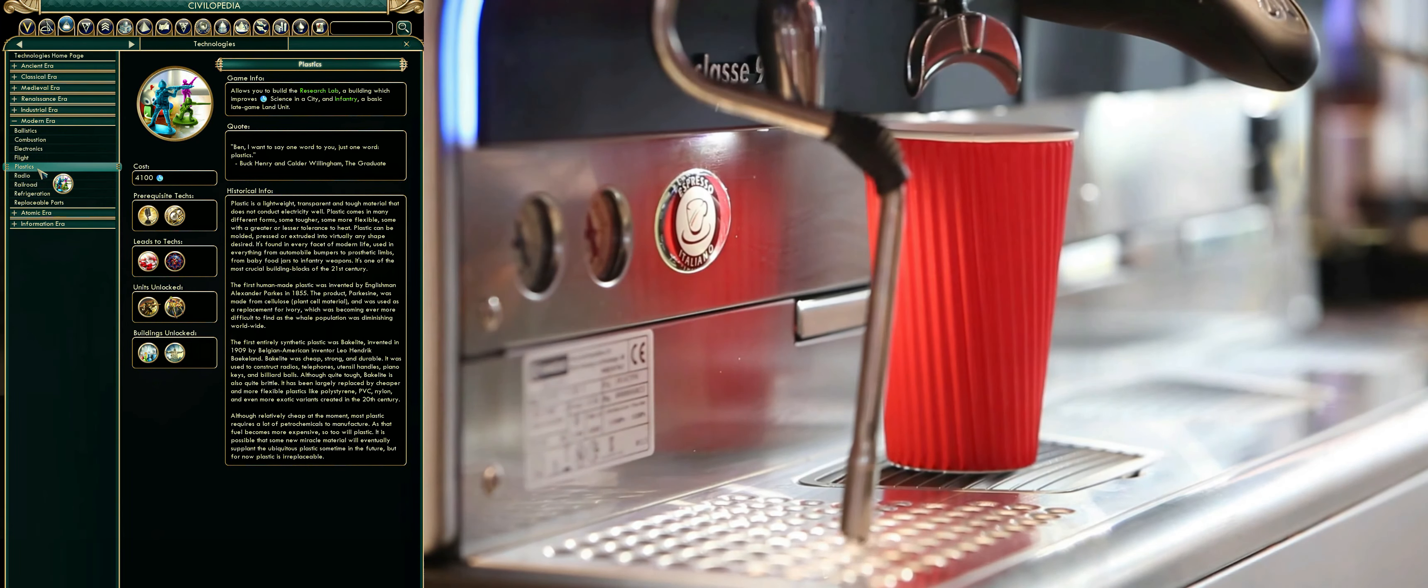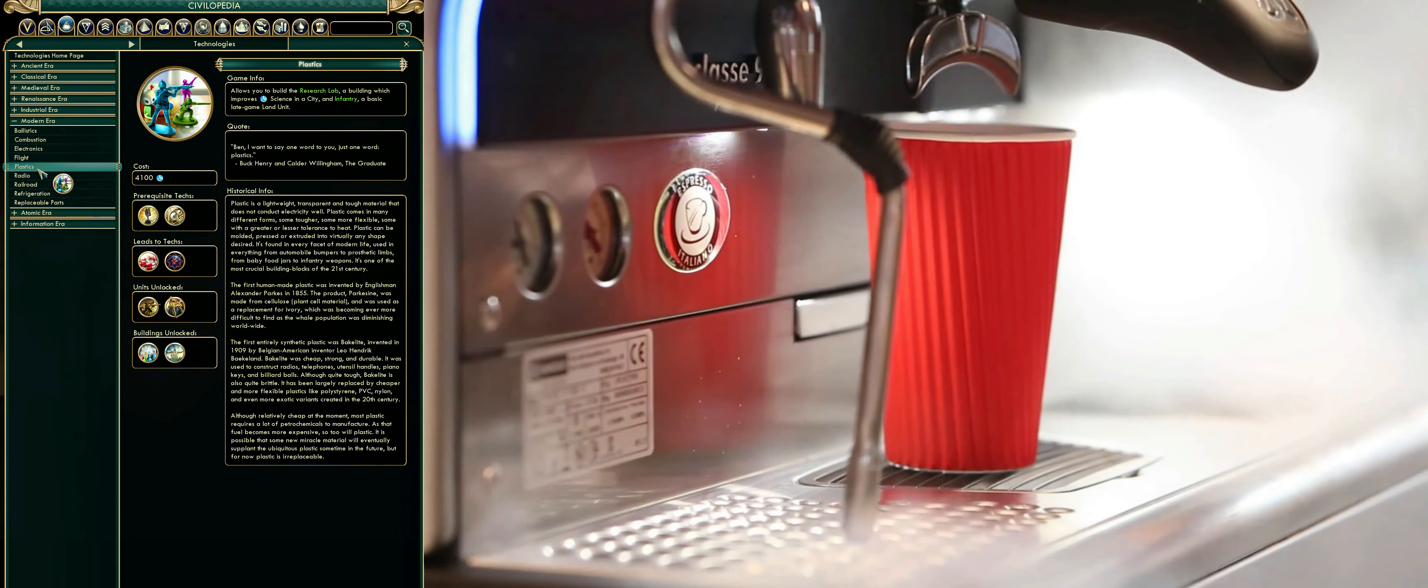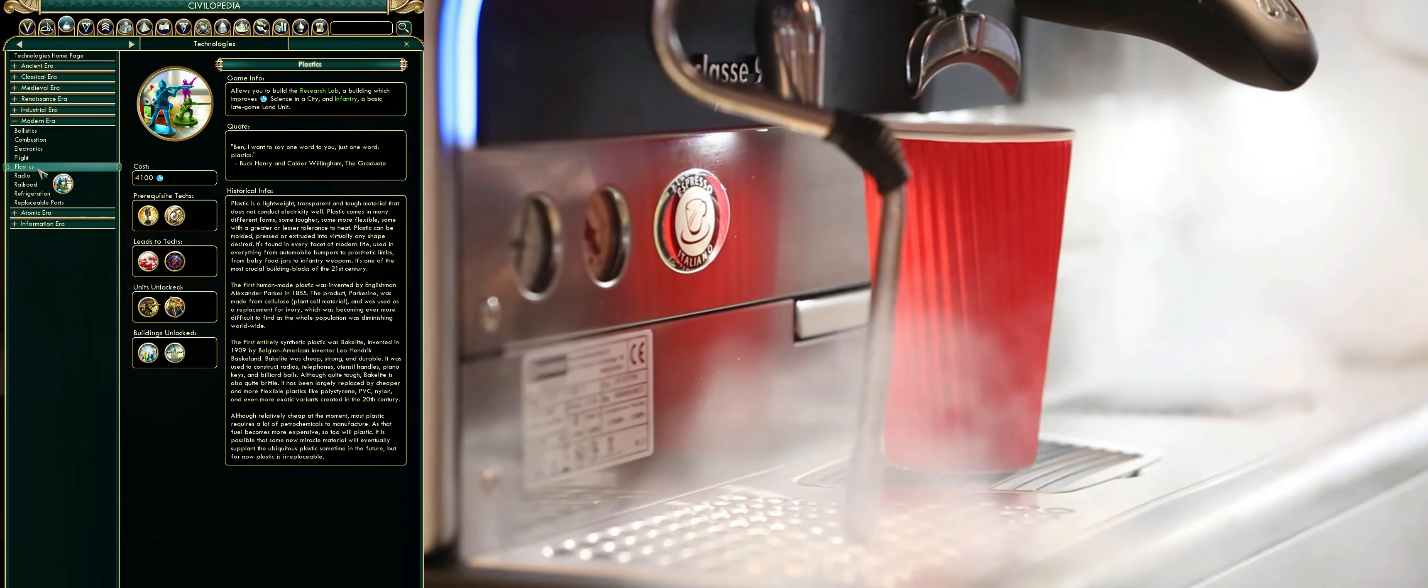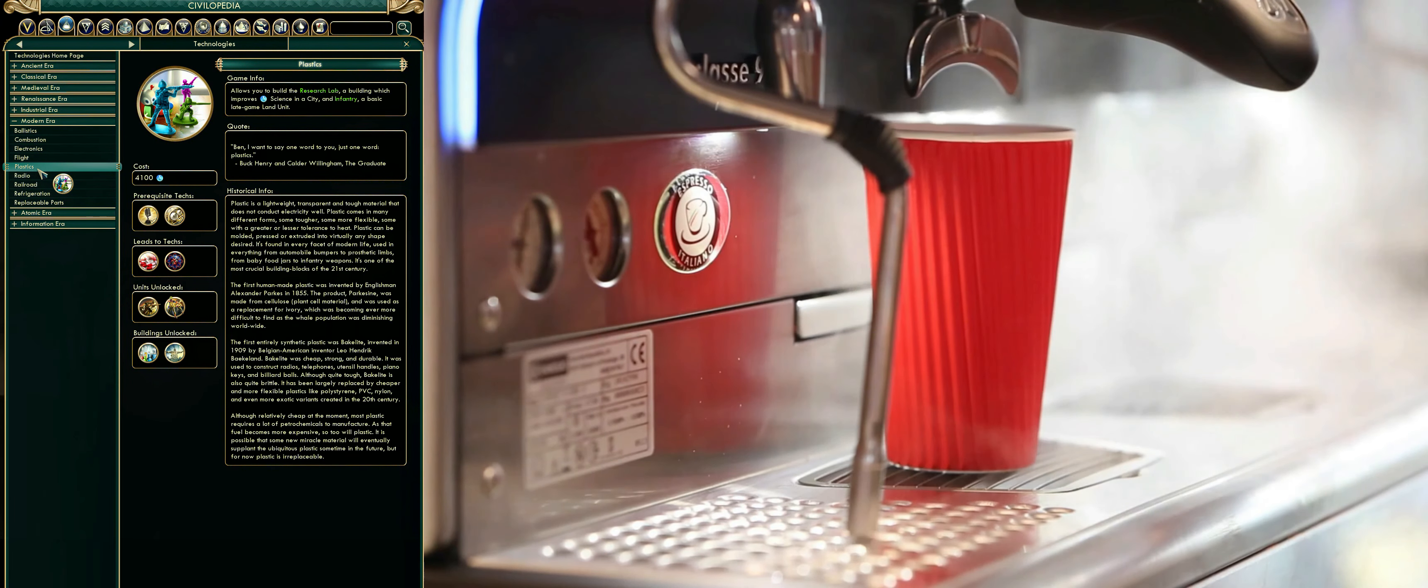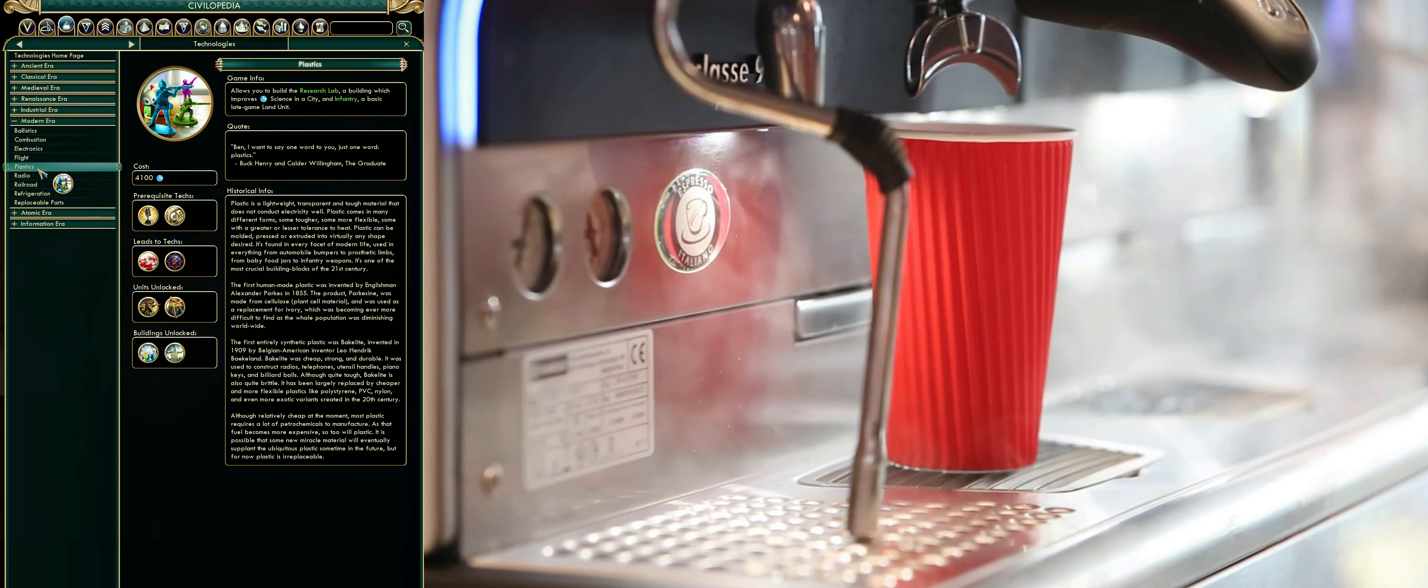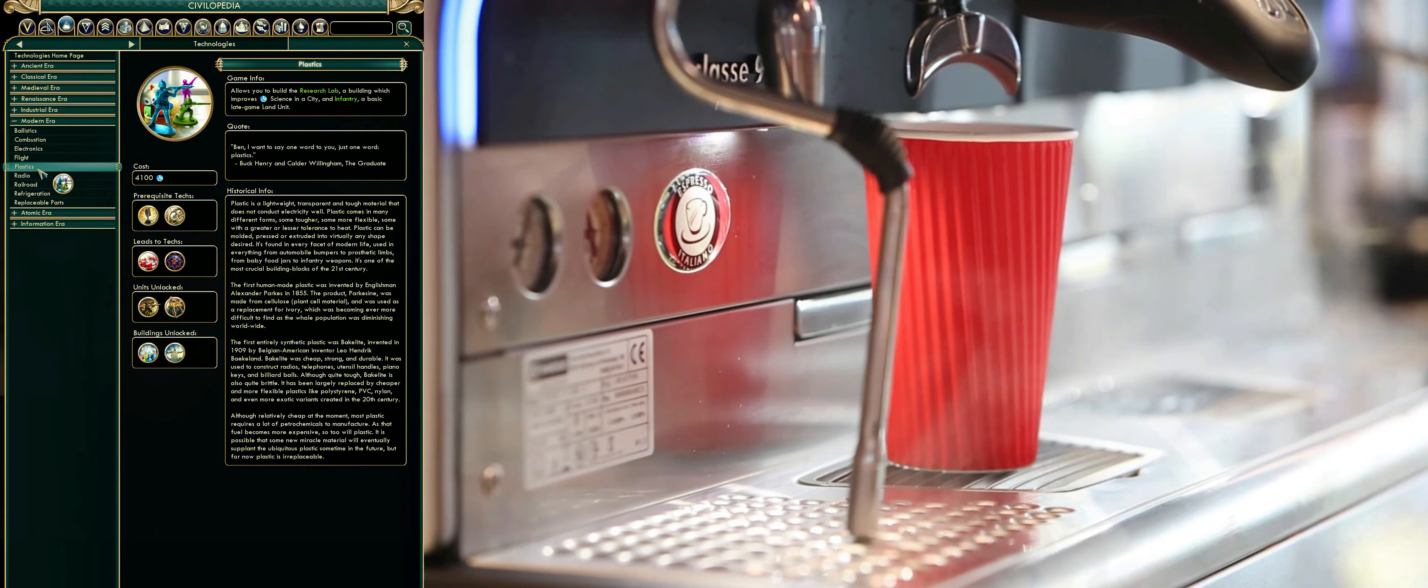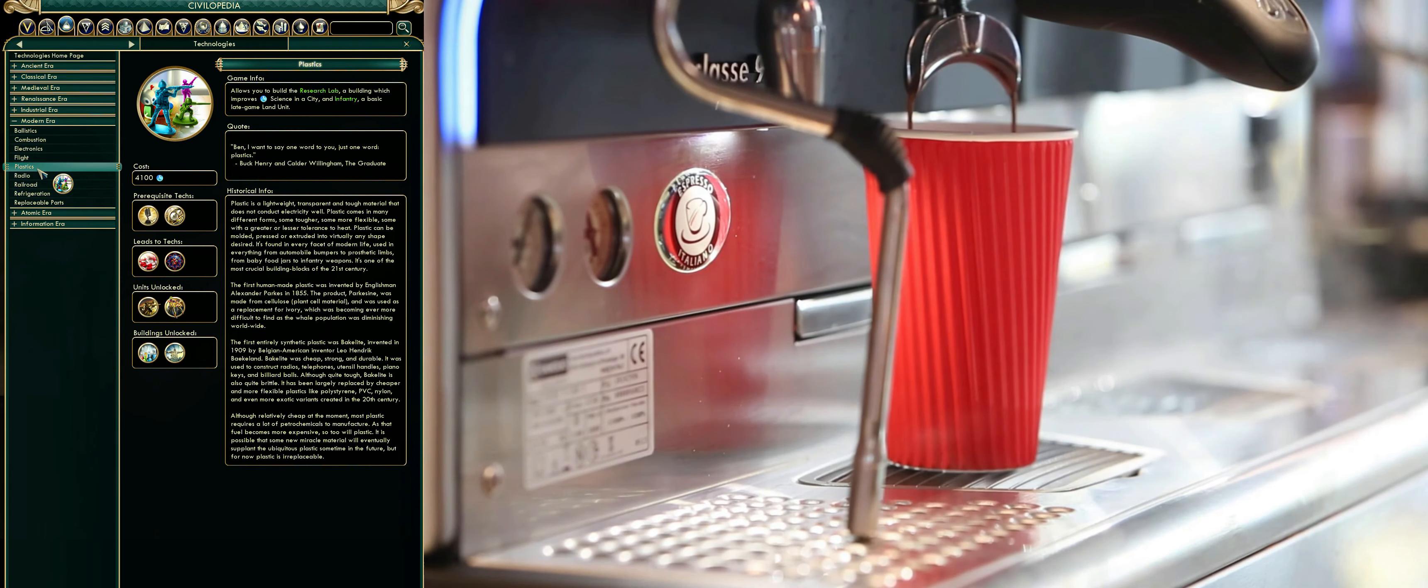It's one of the most crucial building blocks of the 21st century. The first human-made plastic was invented by Englishman Alexander Parks in 1855. The product, Parkesine, was made from cellulose, plant cell material, and was used as a replacement for ivory.